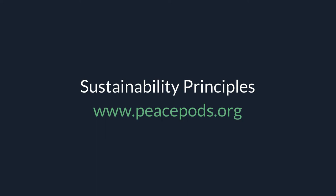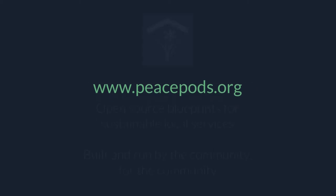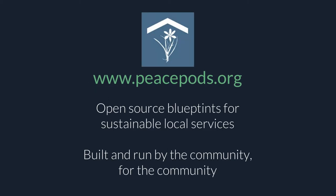Hi everyone, today we're going to be looking at some of the sustainability principles, which are the foundations of the Peace Pods project. Peace Pods is looking to design a number of open source blueprints to help people set up sustainable public services within their community. Rather than relying on governments to do it all for us, we think we can do it much better ourselves, a lot cheaper and much more sustainably.